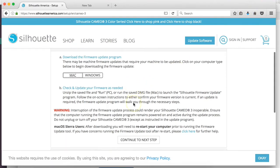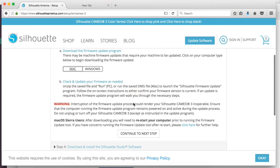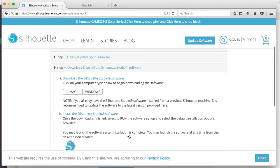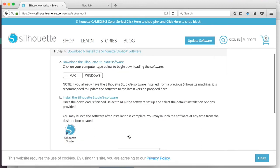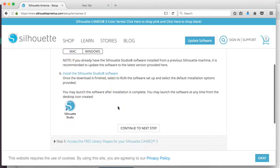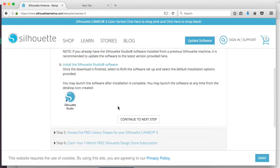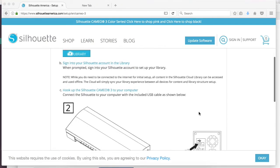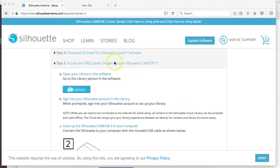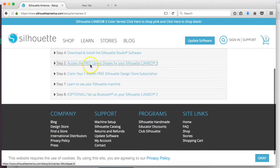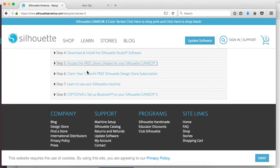After we update our firmware, we're going to continue to the next step. This is where you're going to download and install the Silhouette Studio software. Depending on if you have a Mac or Windows, you'll download it here. Whenever it opens up, you're going to run the software and set up with the default installation options provided. Then you can go through the remainder of options and steps - step 5, 6, 7, and 8. And right now your Silhouette is ready to use.